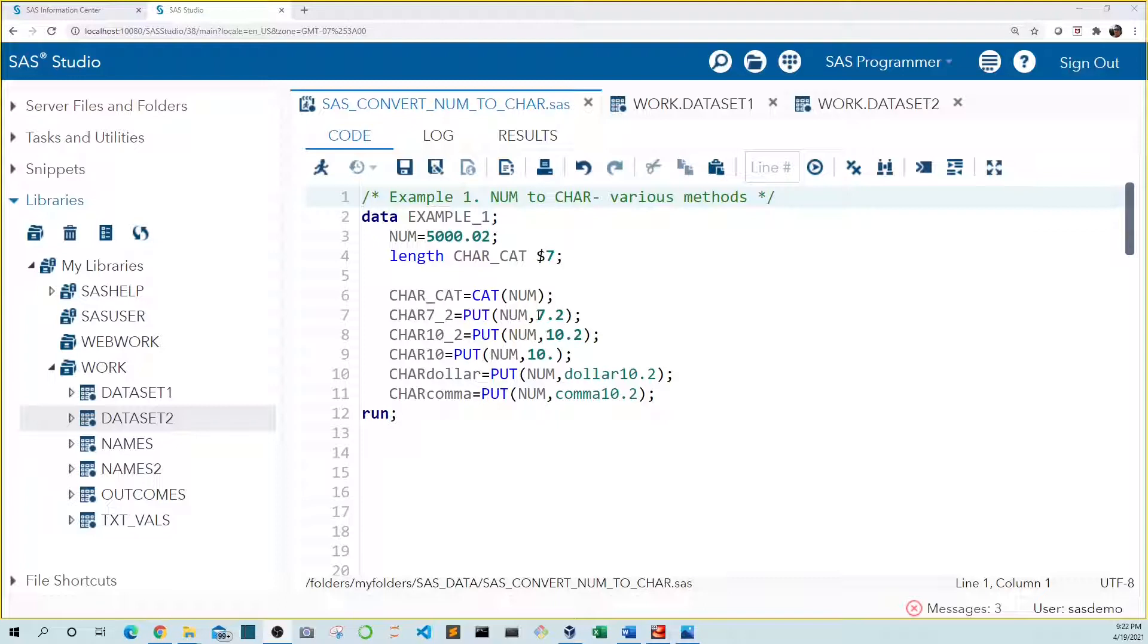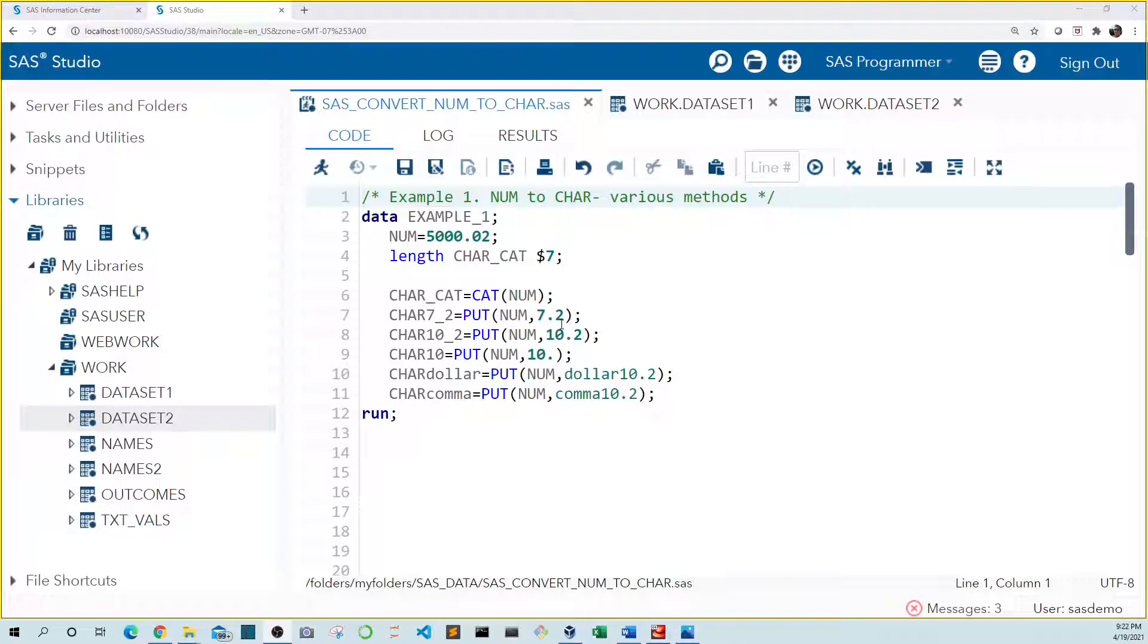The 7 tells SAS the width of the text variable. We have seven characters, including the decimal. The 2 tells SAS the number of decimal places we want. But most of the time when we convert numeric to character, we're converting numbers of various sizes. To play it safe, we should make our text value large enough to accommodate the largest value.